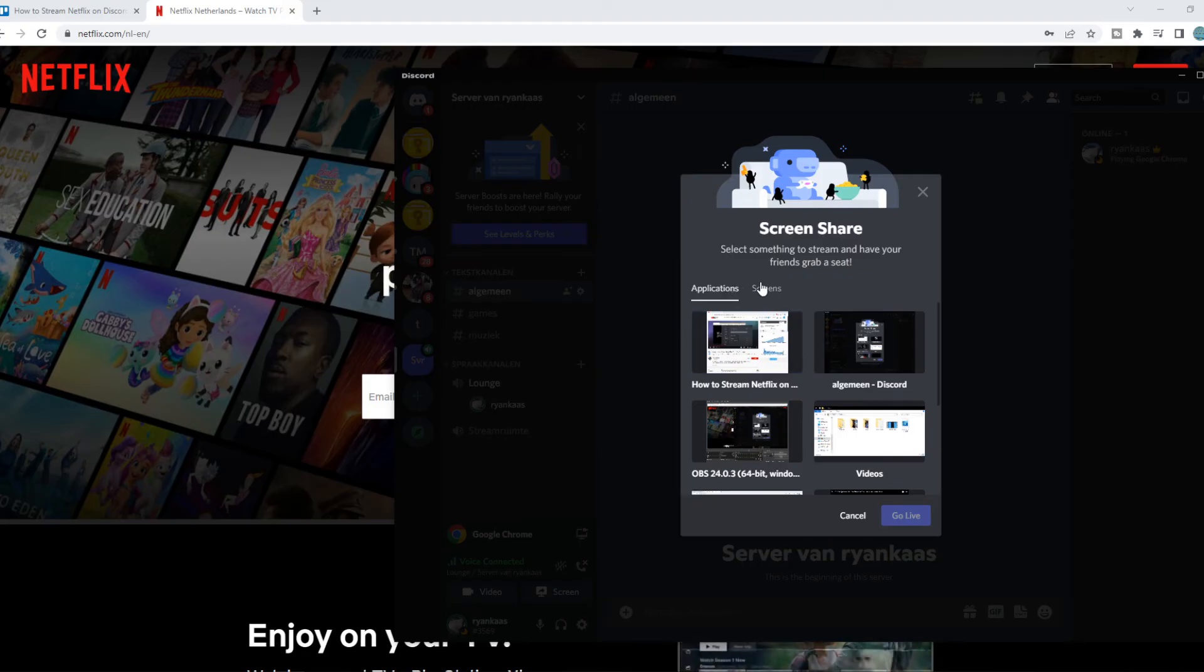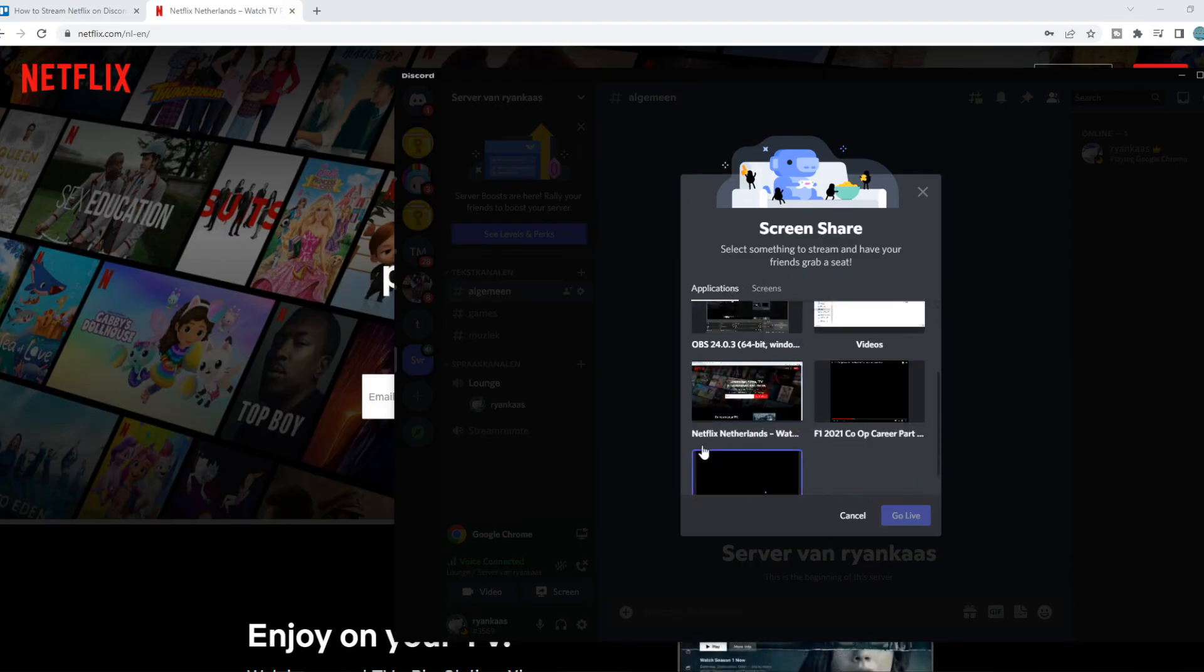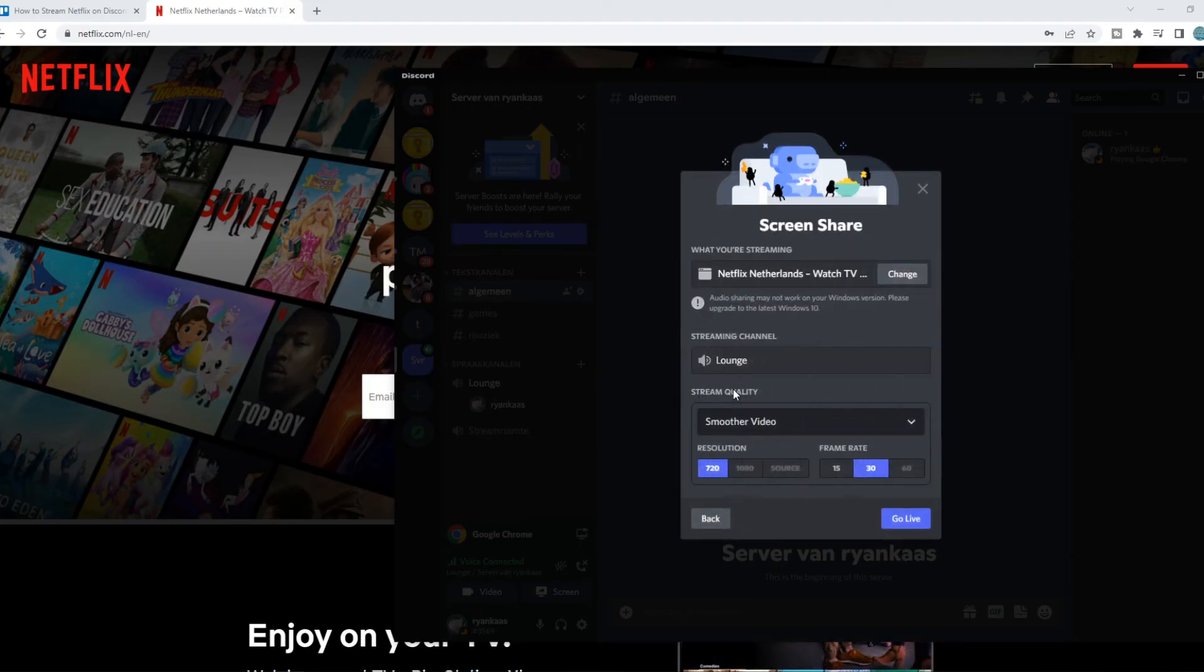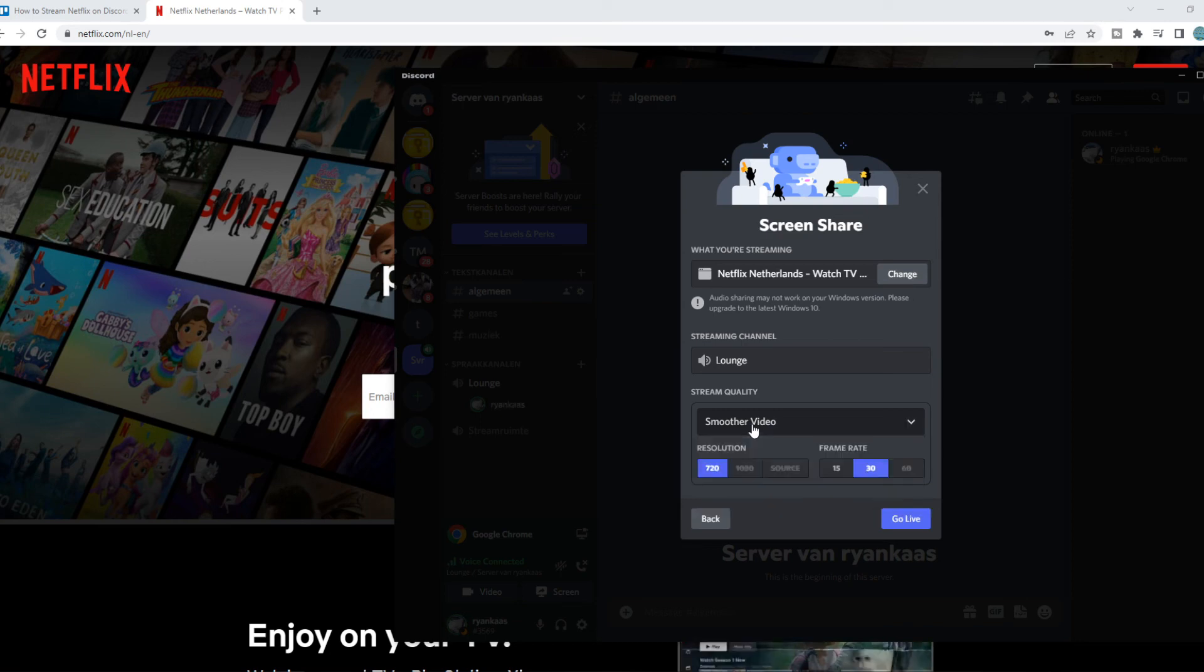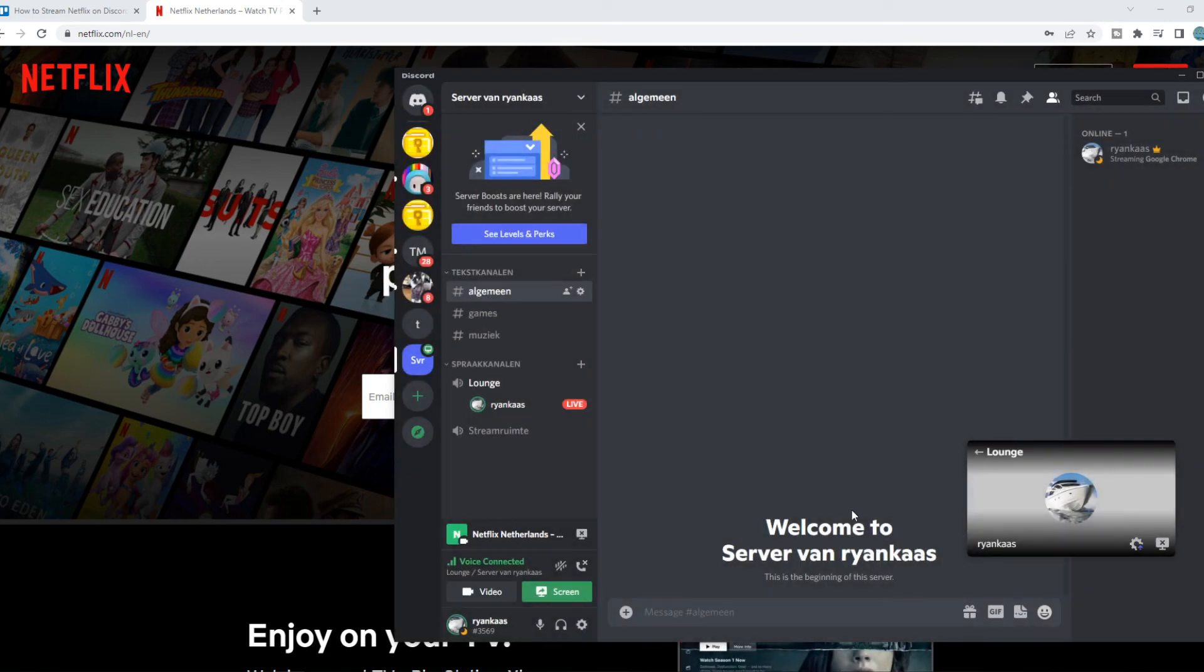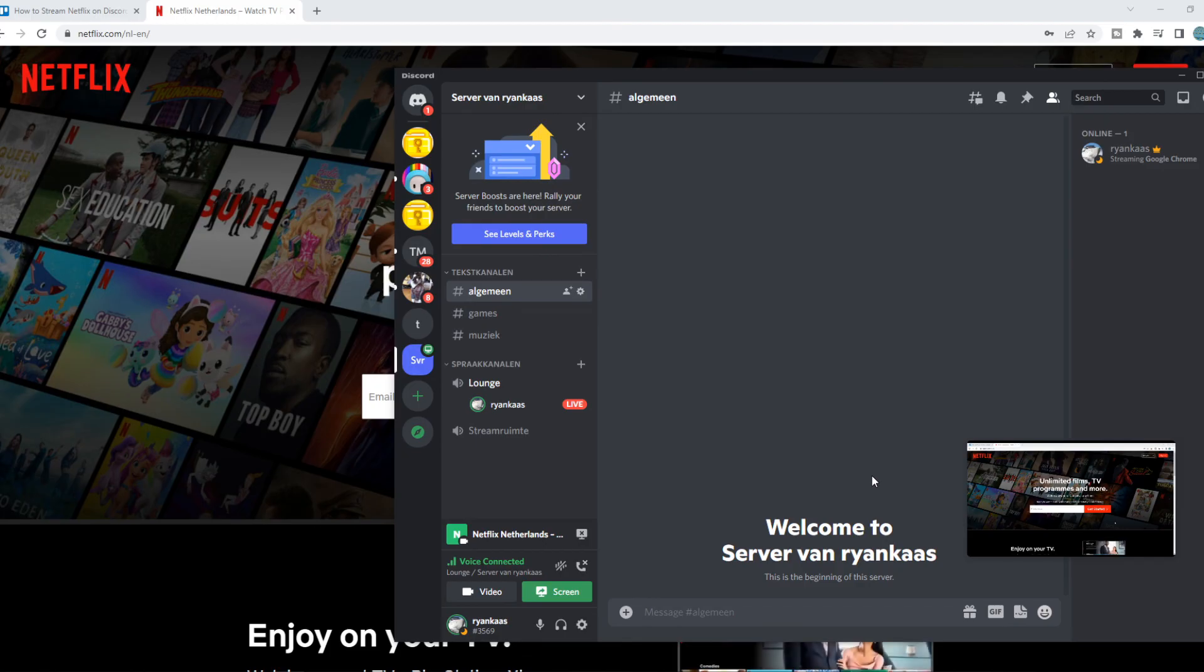And now what we have to do, we have to find Netflix Netherlands from Chrome. And once we do that, we can see we can set the streaming sound, resolution. And if we go live right now, the audio is working. So this is the fix for this issue.